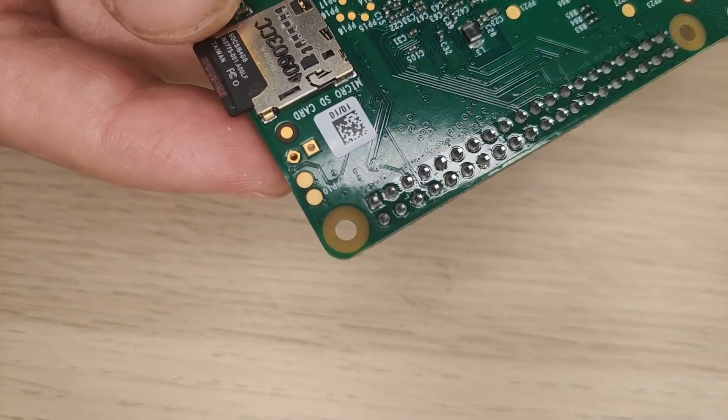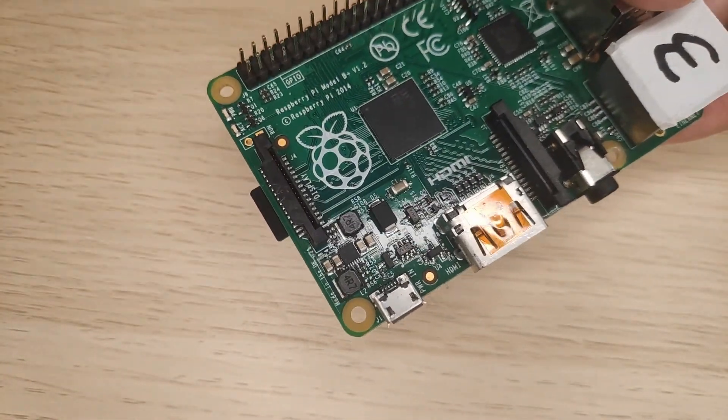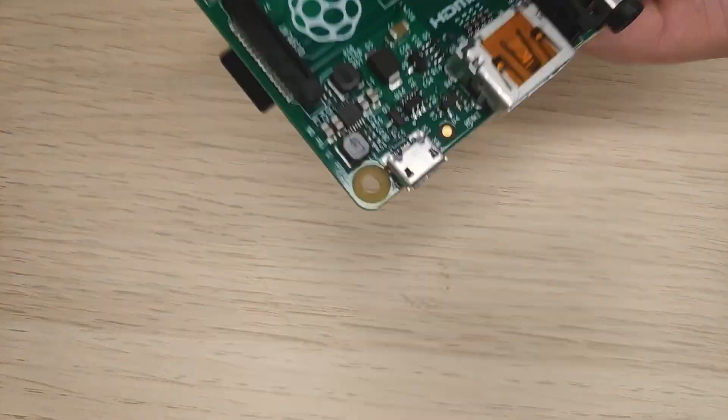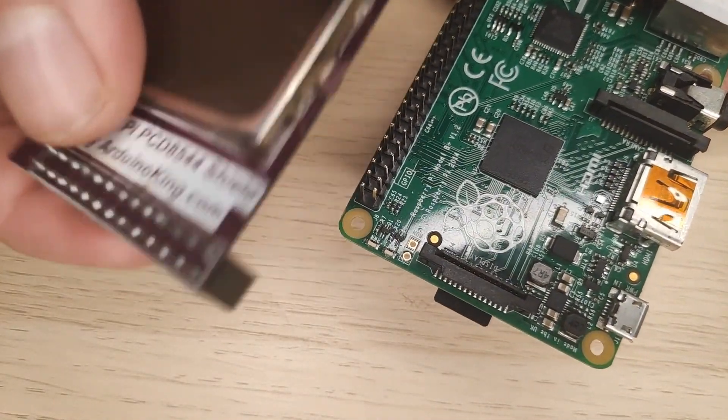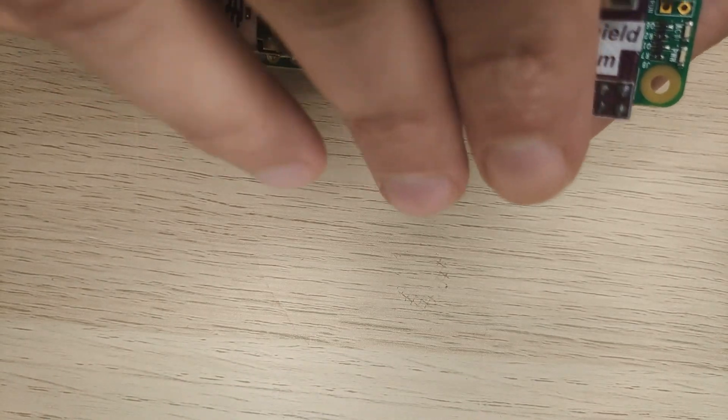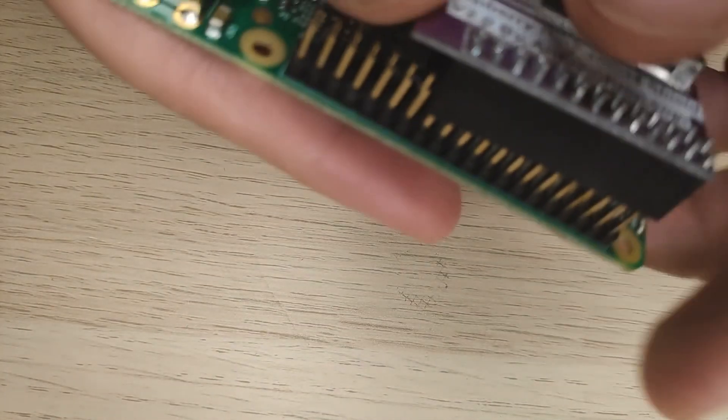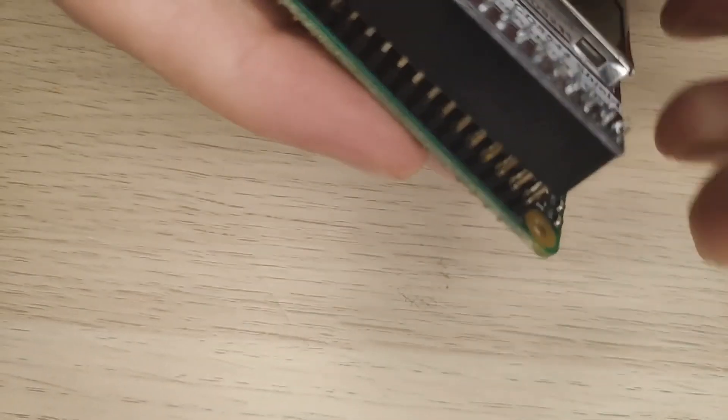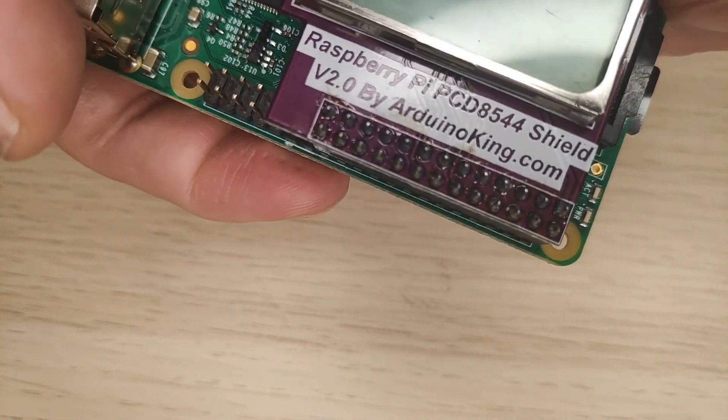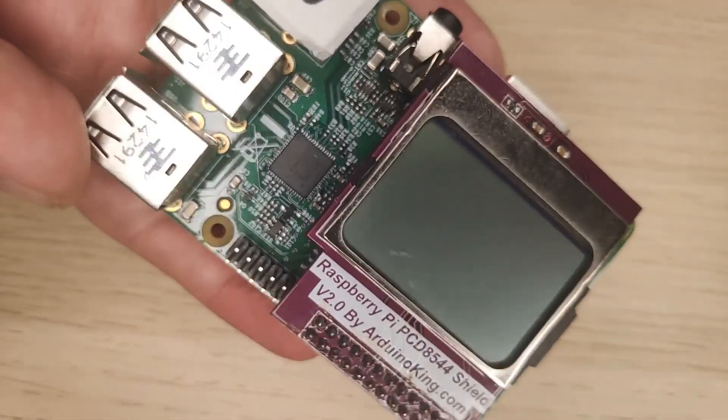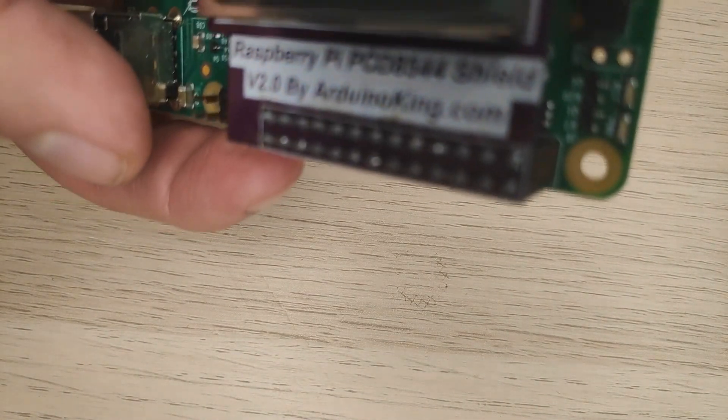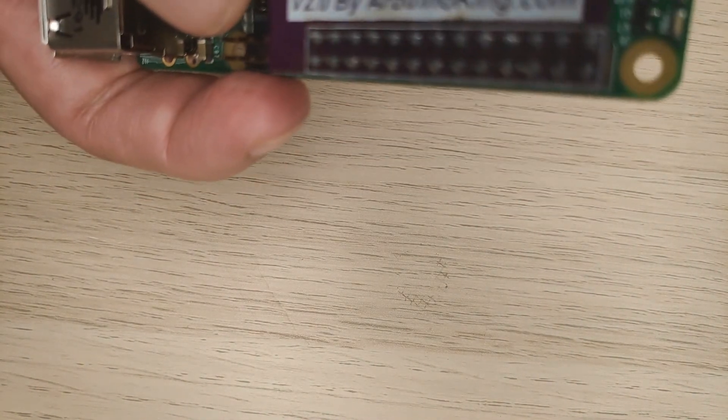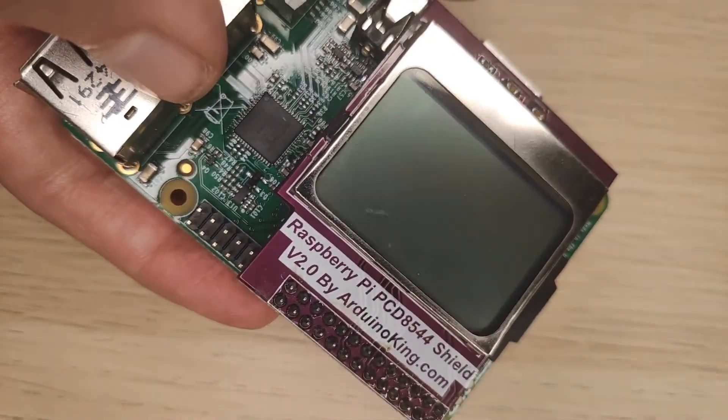Since this is just a shield it should be really easy to just pop it in here, just like this. And there we go. That is really all the installation that is needed because everything is run by software. Just put this on the pins.